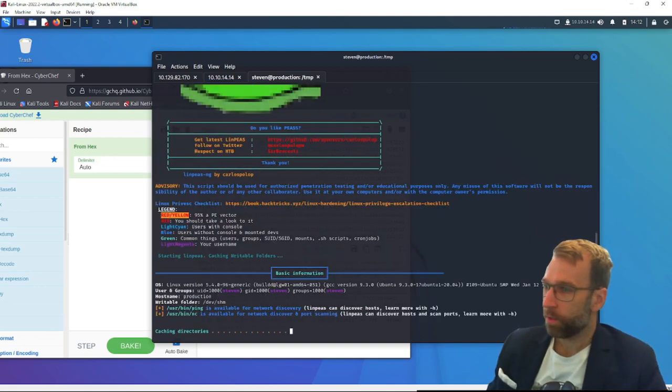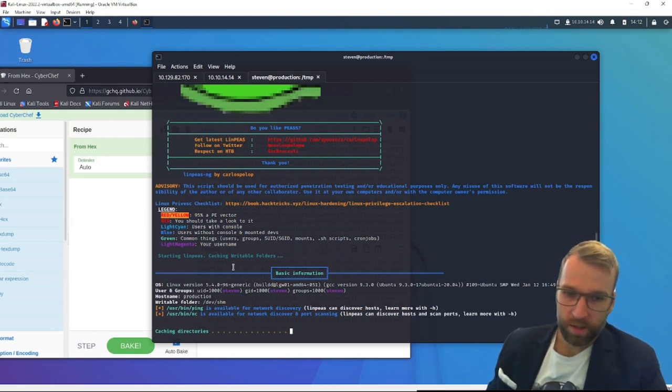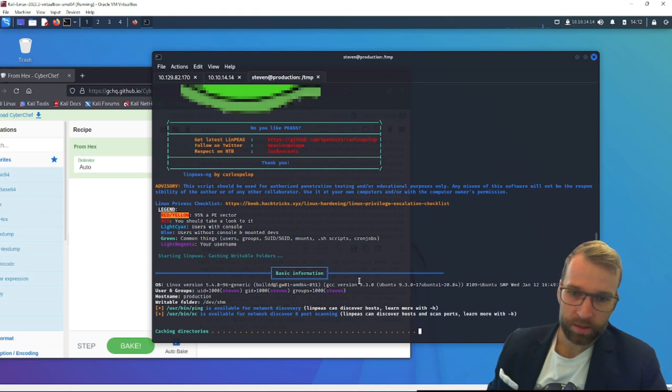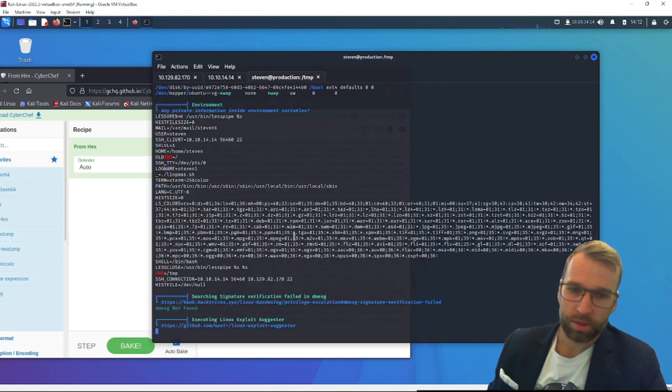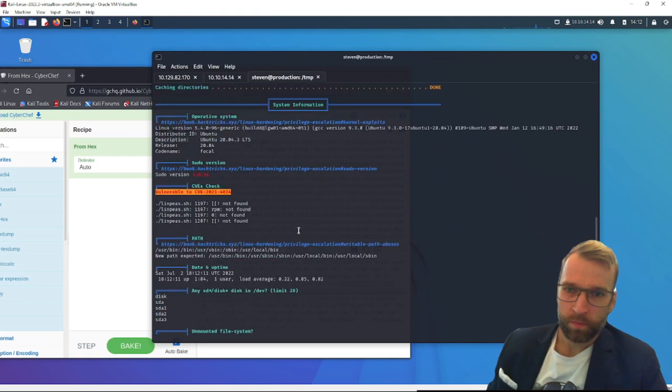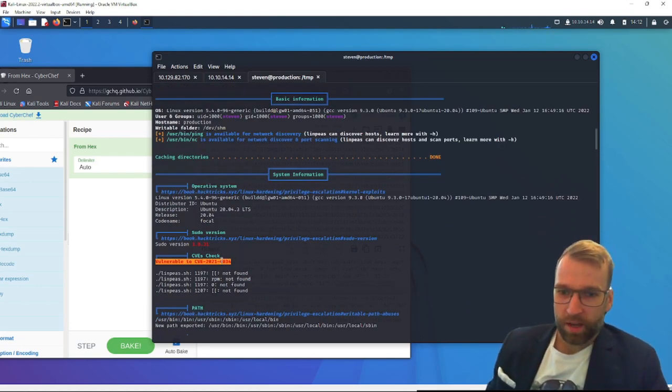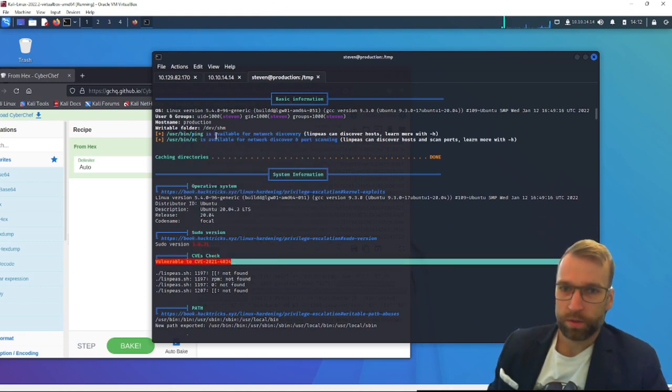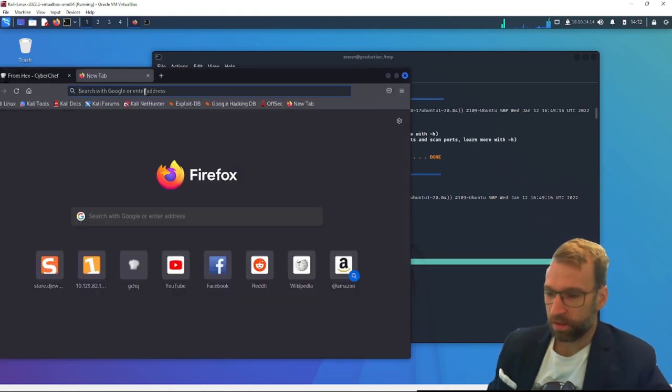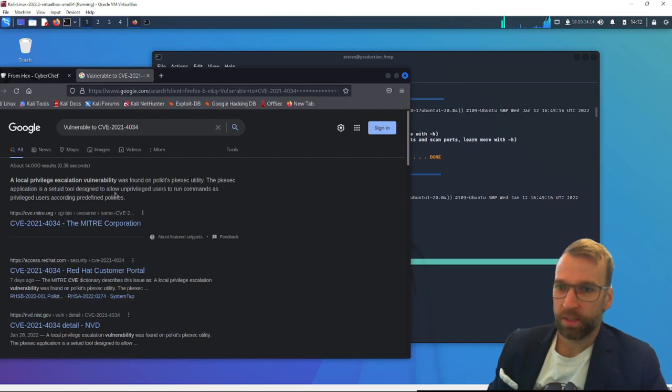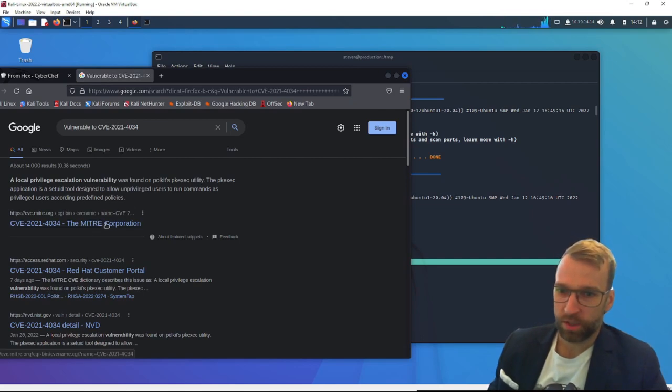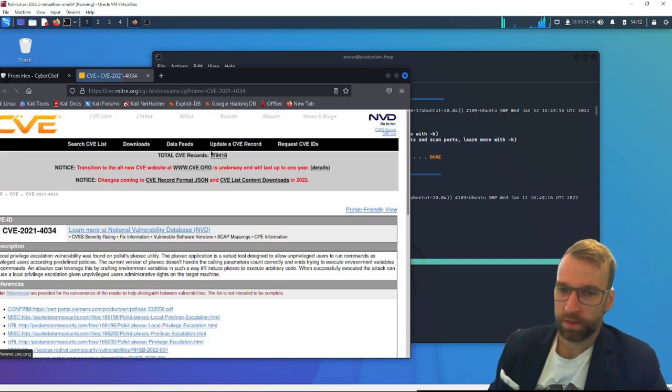And we'll go through this bit by bit as it outputs information. Of course, basic information. It tells us we are Steven. I thought we were Steven1. That's odd. You can see we already have a CVE that we're vulnerable to. So let's take a quick peek at this CVE, figure out what's going on here. This is a local privilege escalation vulnerability using polkit.